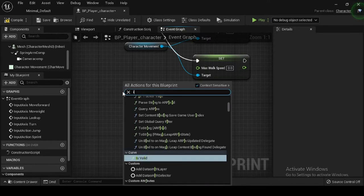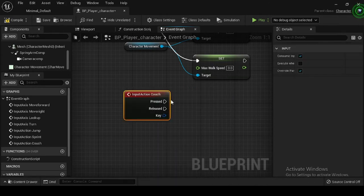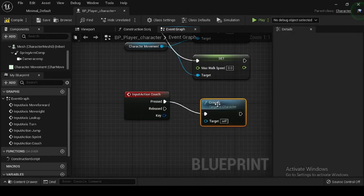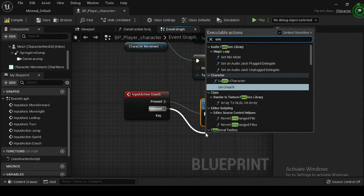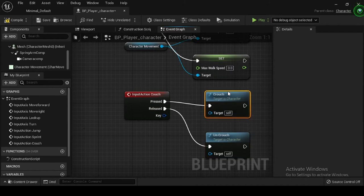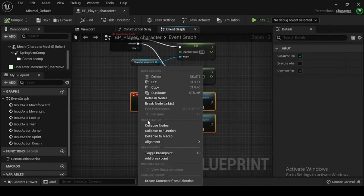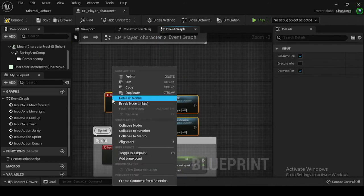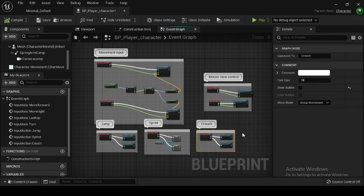Right click on the event graph and search for and select your Input Action Crouch. Drag off from the Input Action Crouch node's pressed execution pin and search for and select the character class function Crouch. Drag off from the released execution pin and search for and select the character class function Uncrouch. Compile and save your blueprint. Your completed blueprint should resemble the image shown.